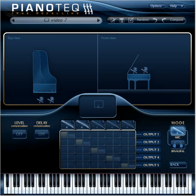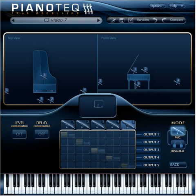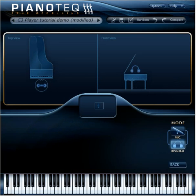If using a 5 channel loudspeaker system you can feed each loudspeaker with each microphone. There is also a binaural setting for headphones. Here you can place a virtual head somewhere to hear the impact of the sound when being in various positions.